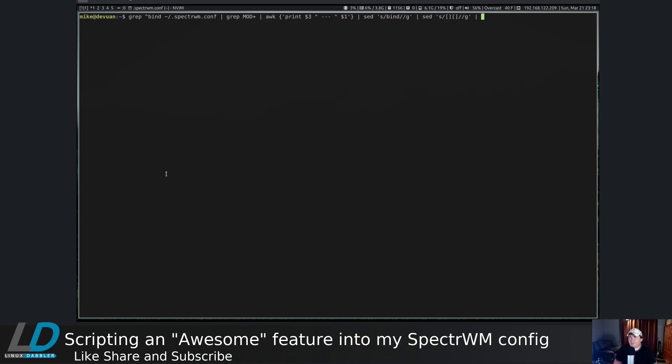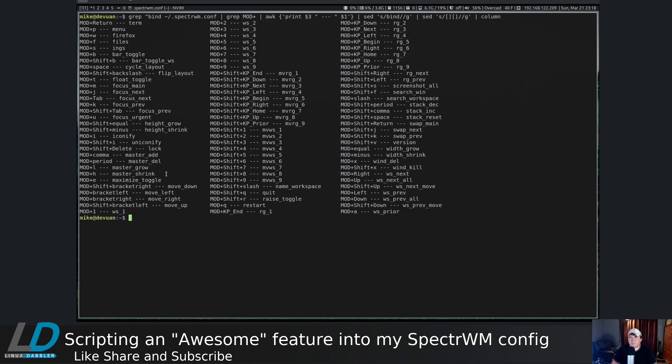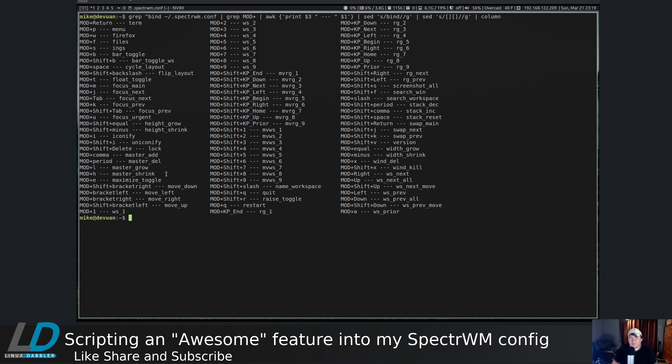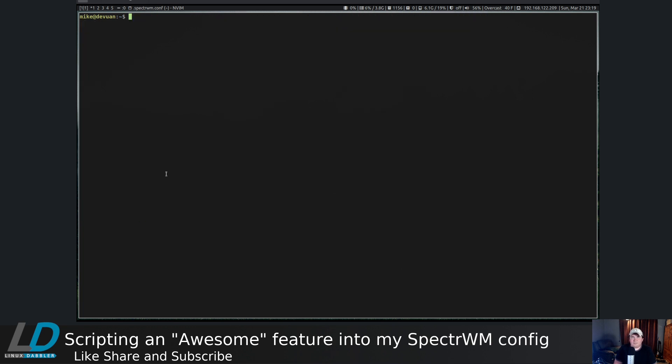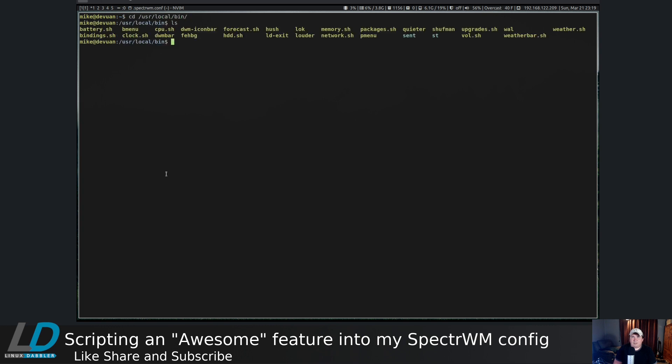To fix that, let's pipe it through column. That's looking a lot better. To get everything together, what I wound up doing was actually cutting all of this into a file and then calling the file up. I think now would be a good time to show you the entire script that I wrote. Let's cd into /usr/local/bin and then sudo vim bindings.sh.